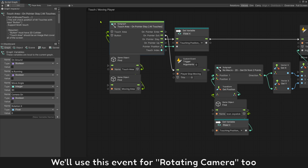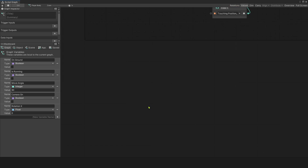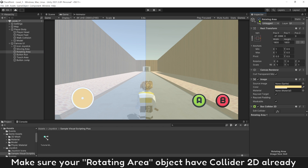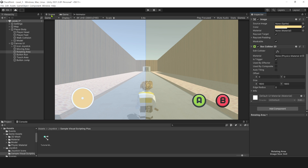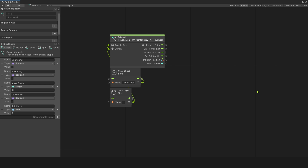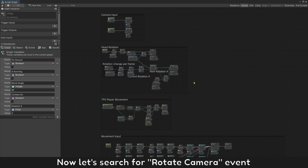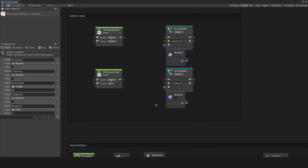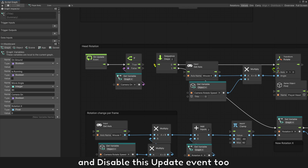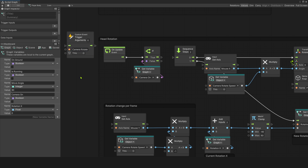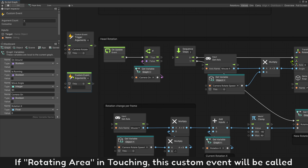We use this event for rotating the camera too. If the user touches the rotating area, the camera will be rotated. Now let's search for the rotate camera event. Disable mouse input that's used to rotate the camera, and disable this update event too. Create a new custom event that will be called from our touch event. If any touch is in the rotating area, this custom event will be called.